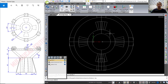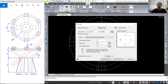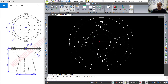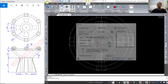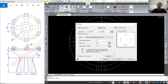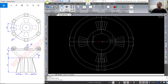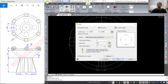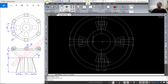Use the array command with a polar array for this cylinder object — press Enter. For the center point, click starting from this point. Set the number to 4 and click OK. You can see we already created 4 cylinders.